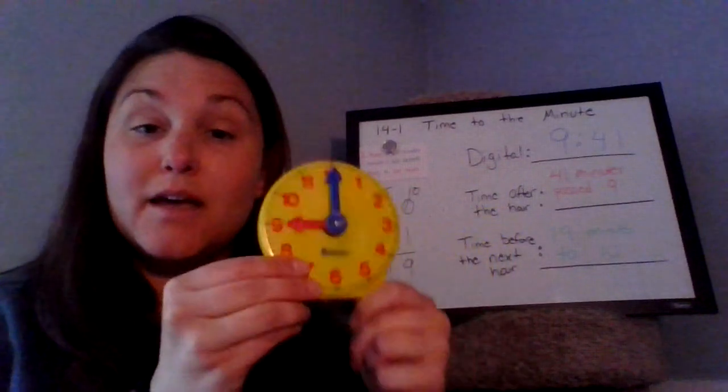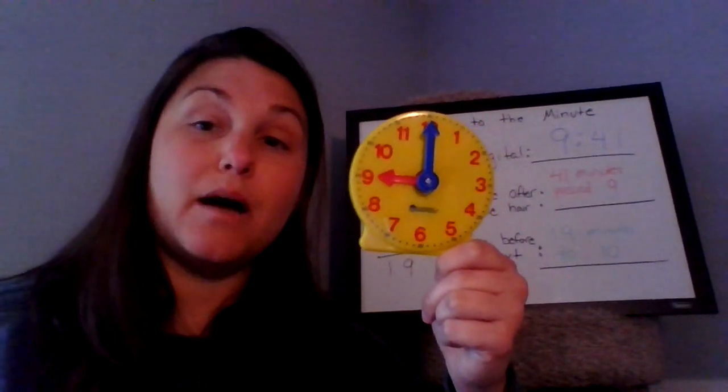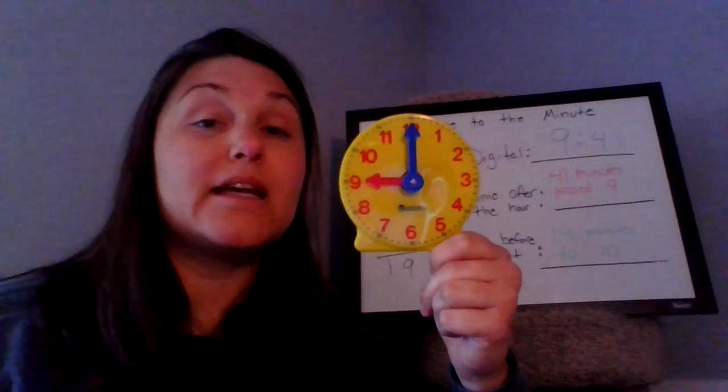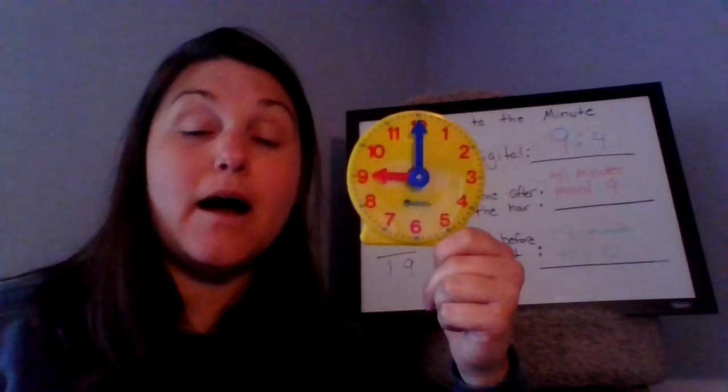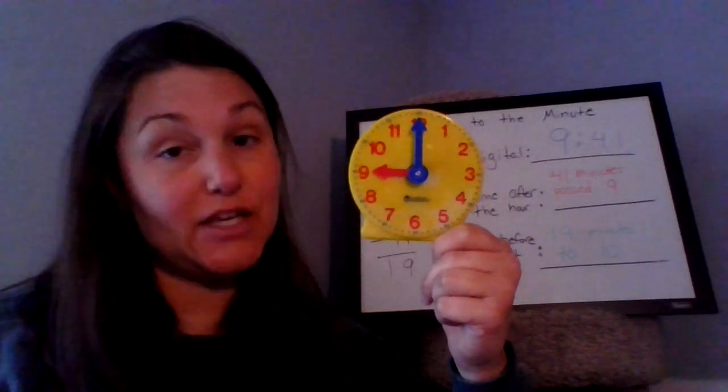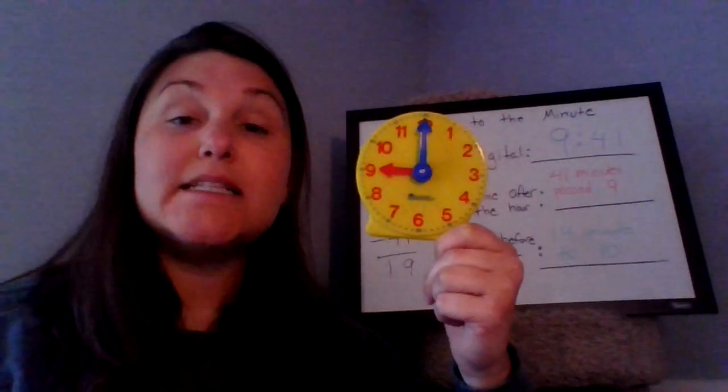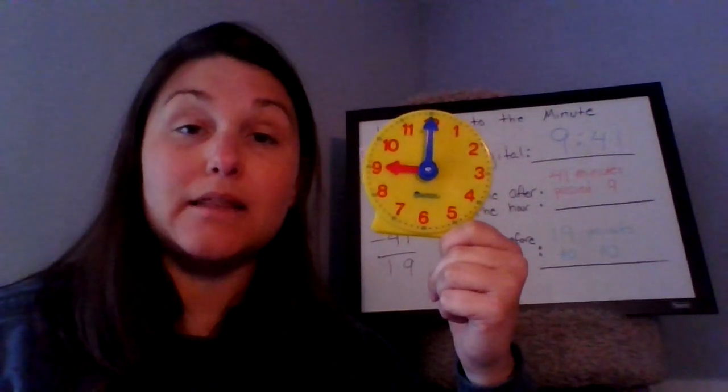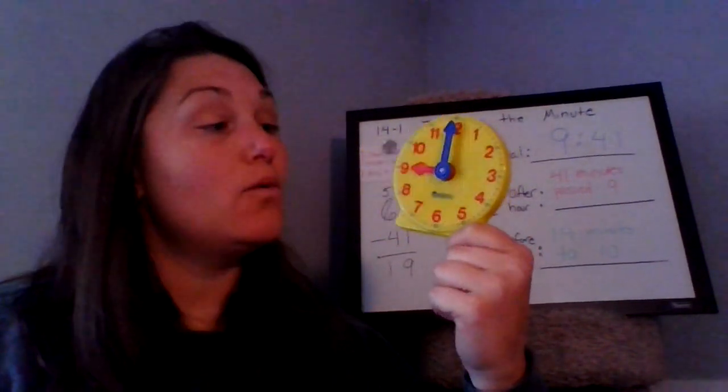I like to think about it kind of like our age. On our ninth birthday, the day we wake up on our ninth birthday, we are exactly nine. But the next day when we wake up, we're no longer exactly nine. We're nine and one day. And the day after that, we're nine and two days until we get six months later when we're actually nine and a half. And every day we get closer and closer to being 10 years old.